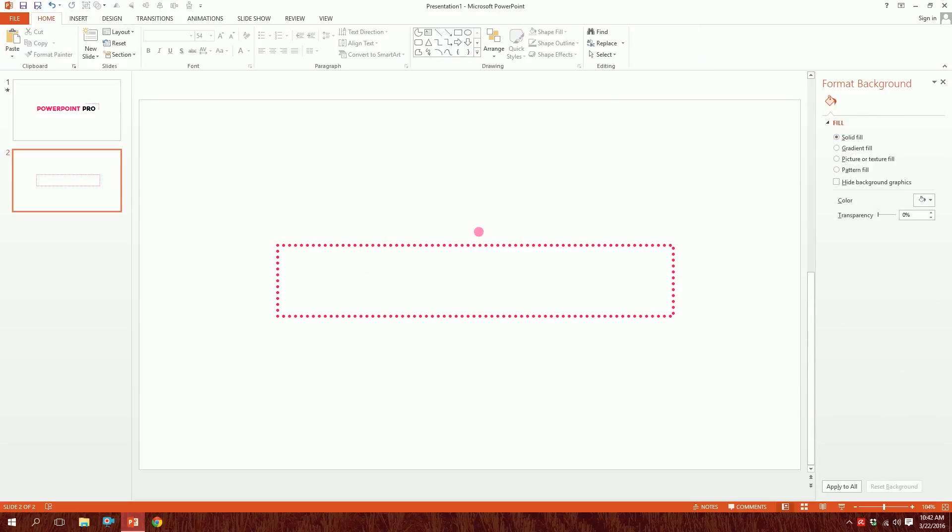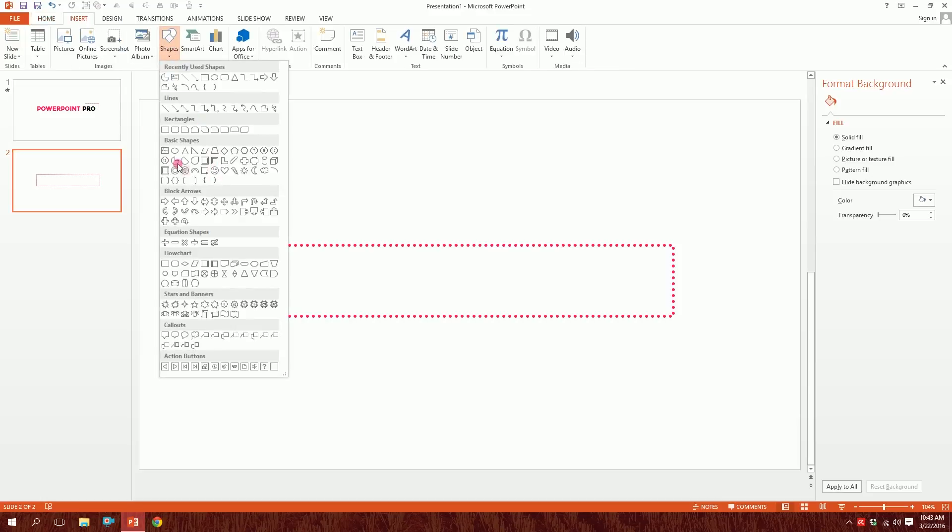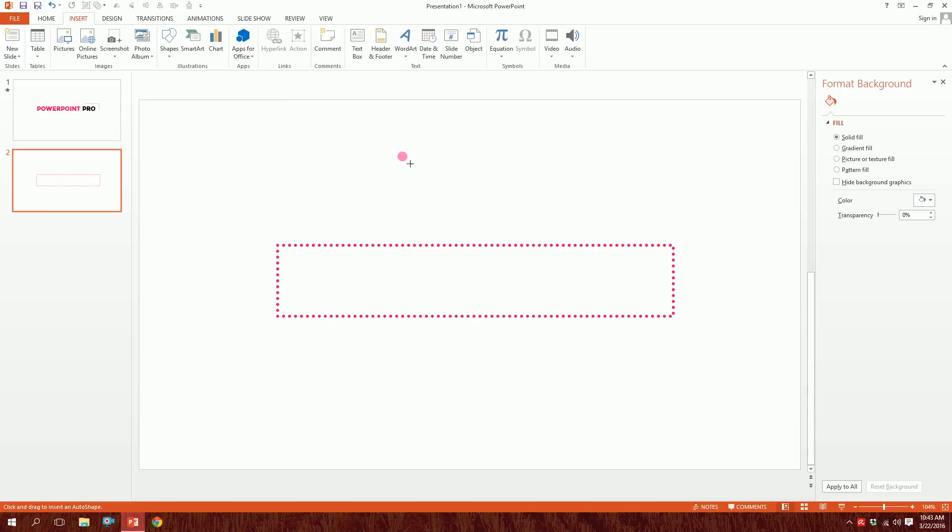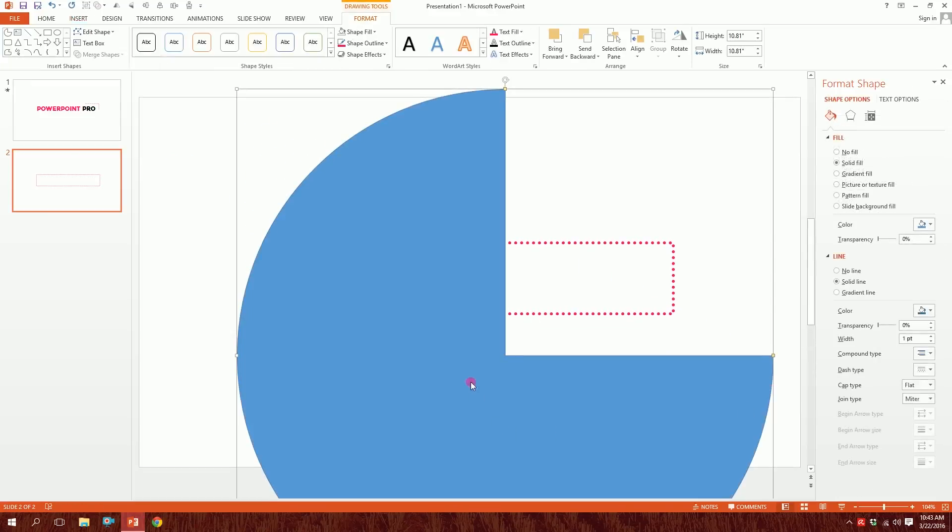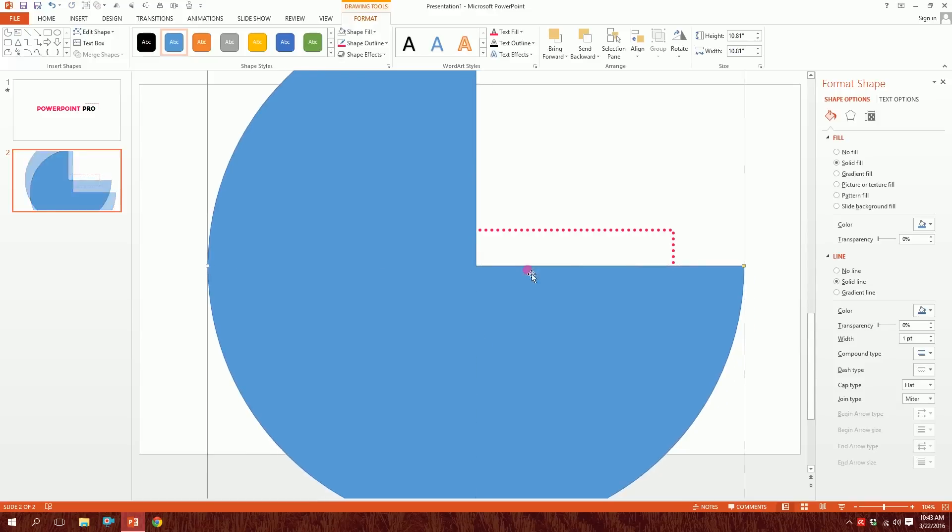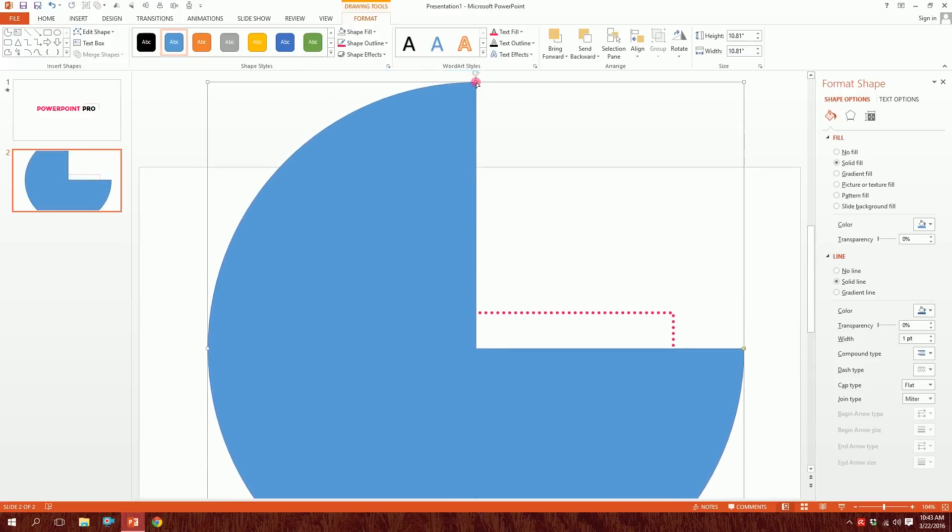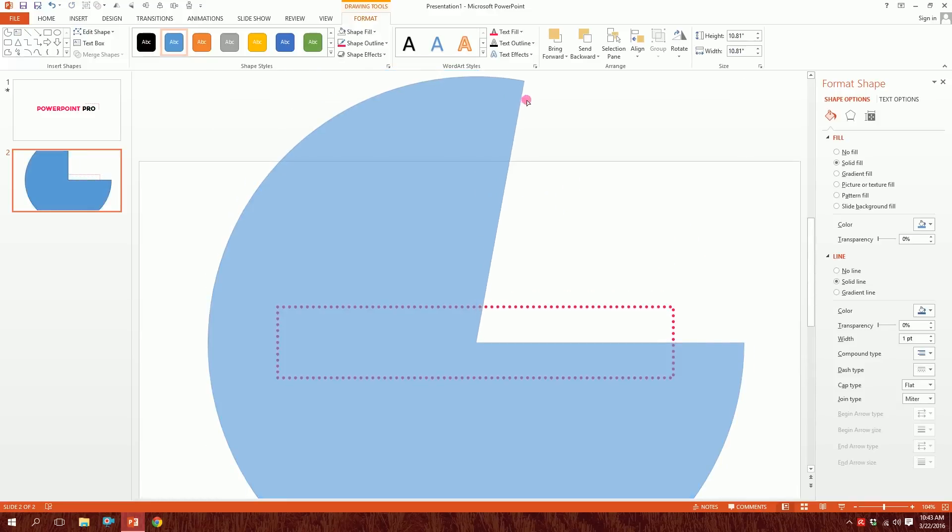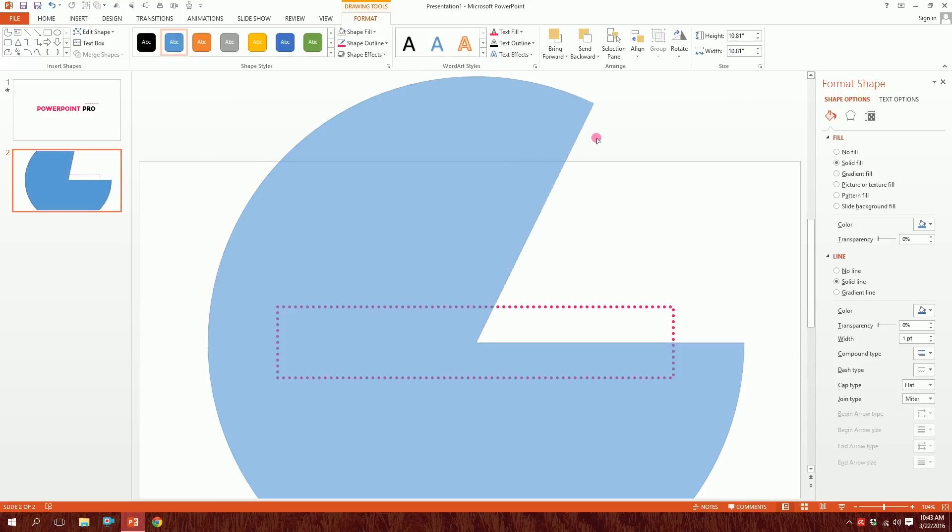Now for the best trick over here, go to Insert, go to Shapes, and pick this pie and drag it all over the shape. You can see where it is going, right? Now you just gonna go up and pick this yellow dot over here and just round it up over here.